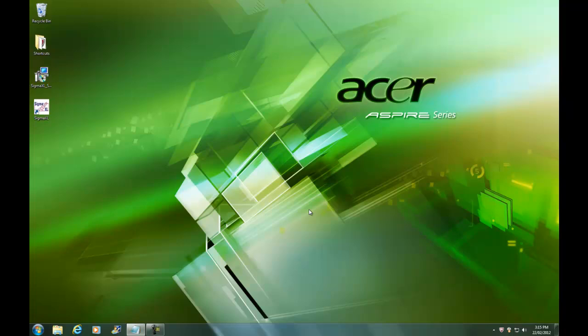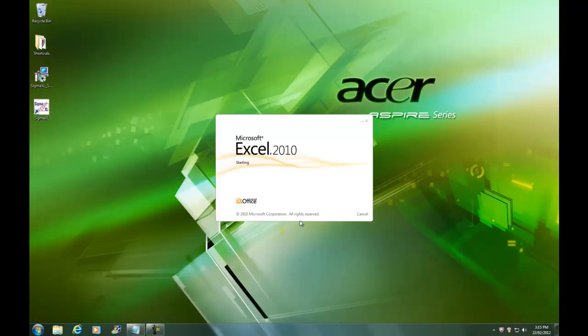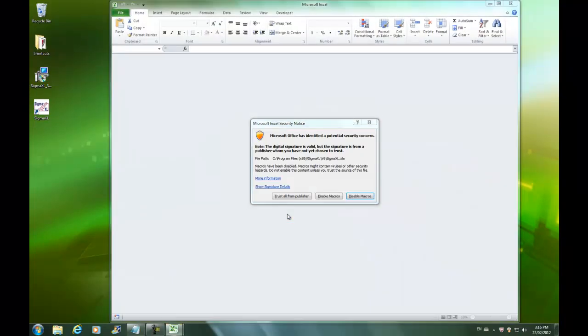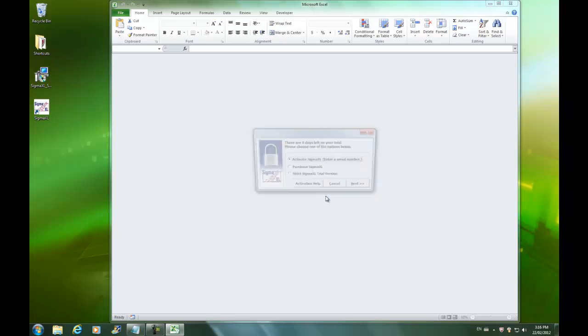Now the final step is to simply double-click on Sigma XL and activate the software. It's prompting me to enable macros, so of course I'm going to click Enable Macros. Now I am prompted to activate as I don't have any more time left on my free trial.